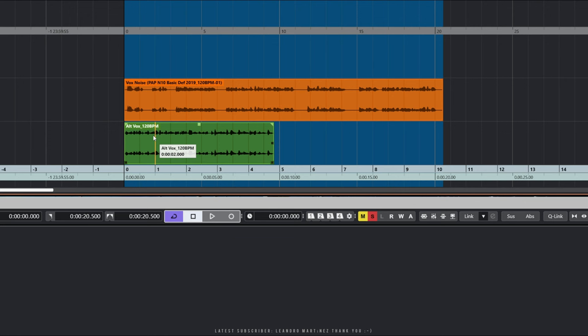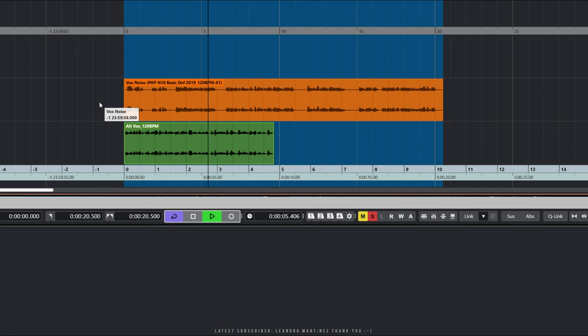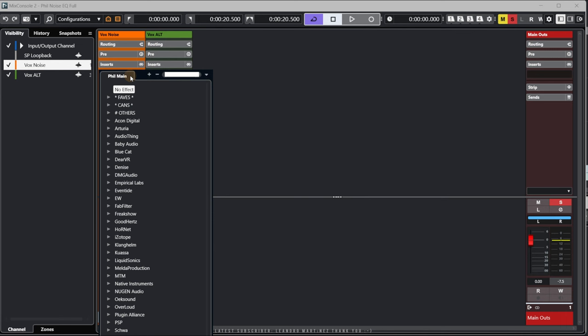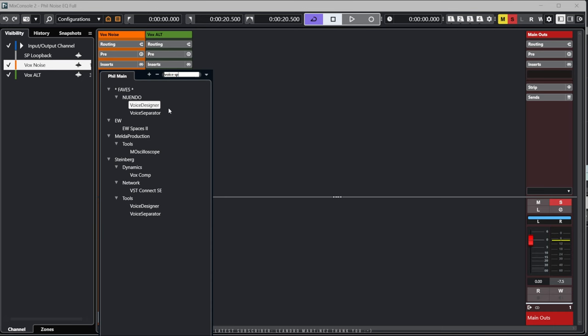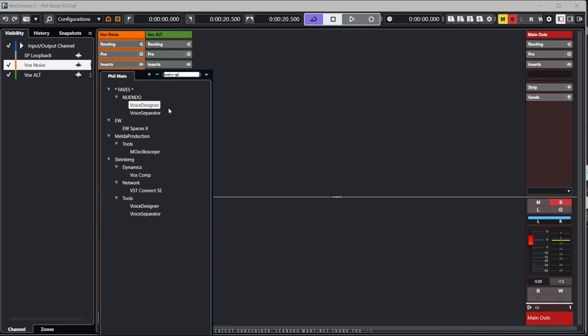Here's the noisy file one more time. [plays clip] We'll bring up the mixer. And I'm going to look for a voice separator — there it is. That's the new Voice Separator plug-in, which is part of Nuendo 13. We've got two controls here — it's very simple: Dialogue and Background. And I think you can guess what's going to happen. Let's play the file.